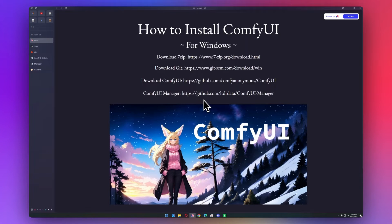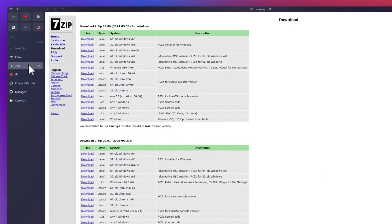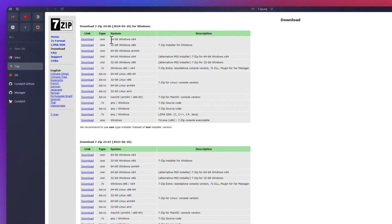So the first thing you need is 7-zip if you don't have it already. Most people do, but it is a requirement just because of the way they packaged up ComfyUI. So if you don't have it already, just go ahead and download the 64-bit Windows installer.